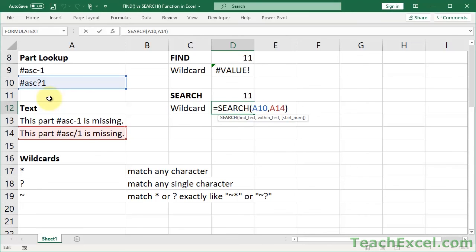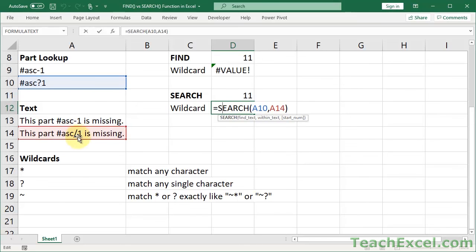And that's important if you are using a lookup value that contains the wildcard character. So this wildcard character now, question mark, is going to look down here for anything that has hashtag ASC, whatever is in the middle, doesn't matter, just one character, and then a 1.